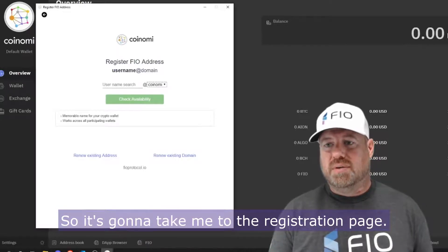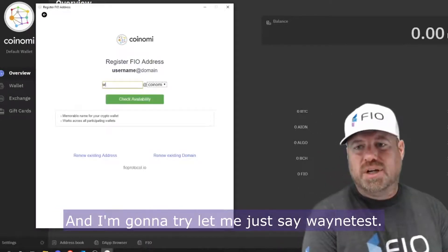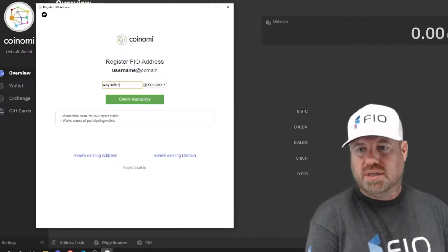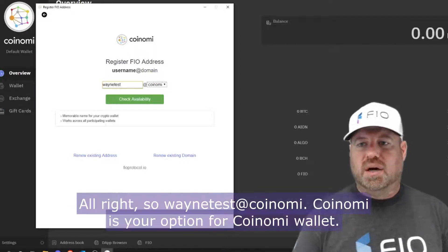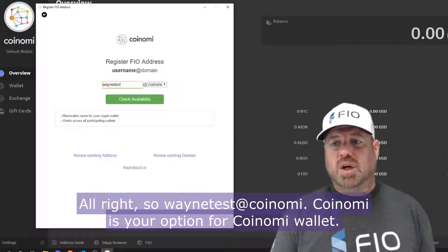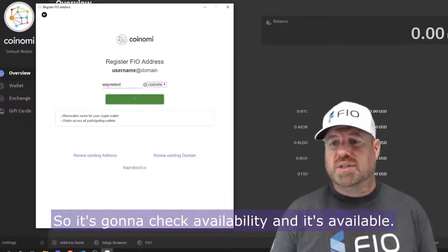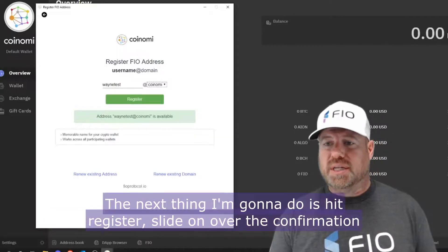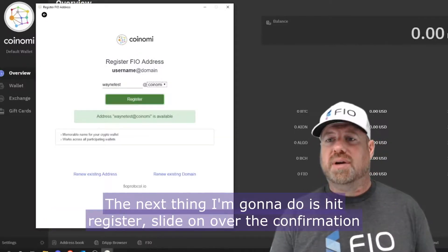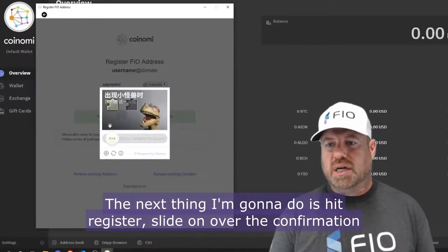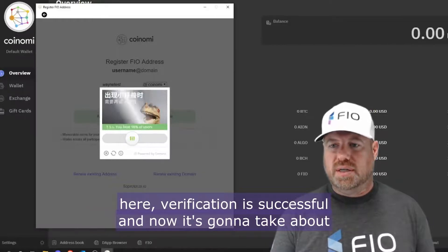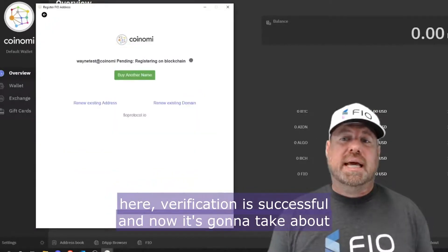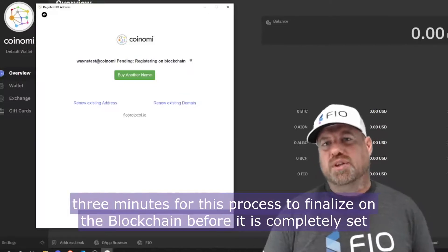It's going to take me to the registration page. I'm going to try 'wayne test' — so that's wayne test at koinomy, since koinomy is the option for your Koinomy wallet. It's going to check availability, and it's available. I'm going to hit Register, slide on over the confirmation — verification is successful. Now it's going to take about three minutes for this process to finalize on the blockchain before it's completely set up.